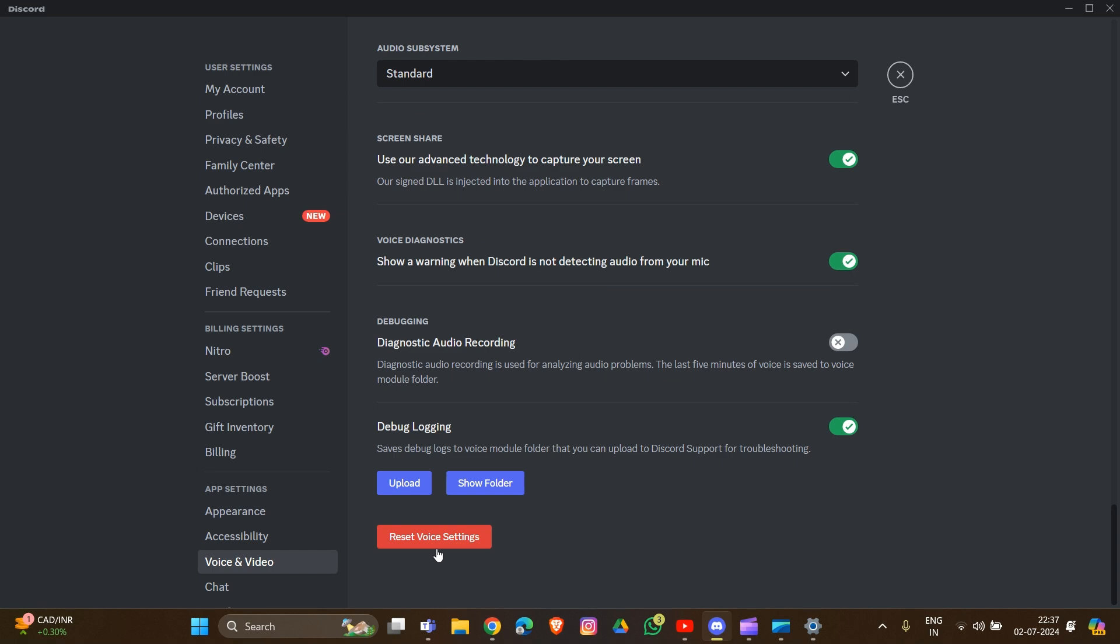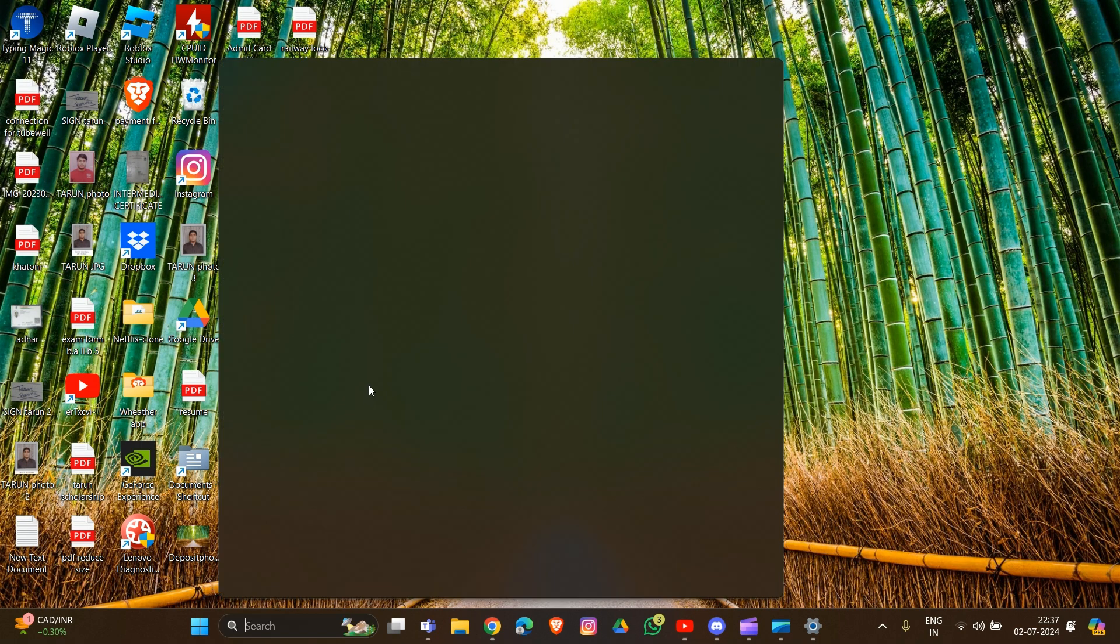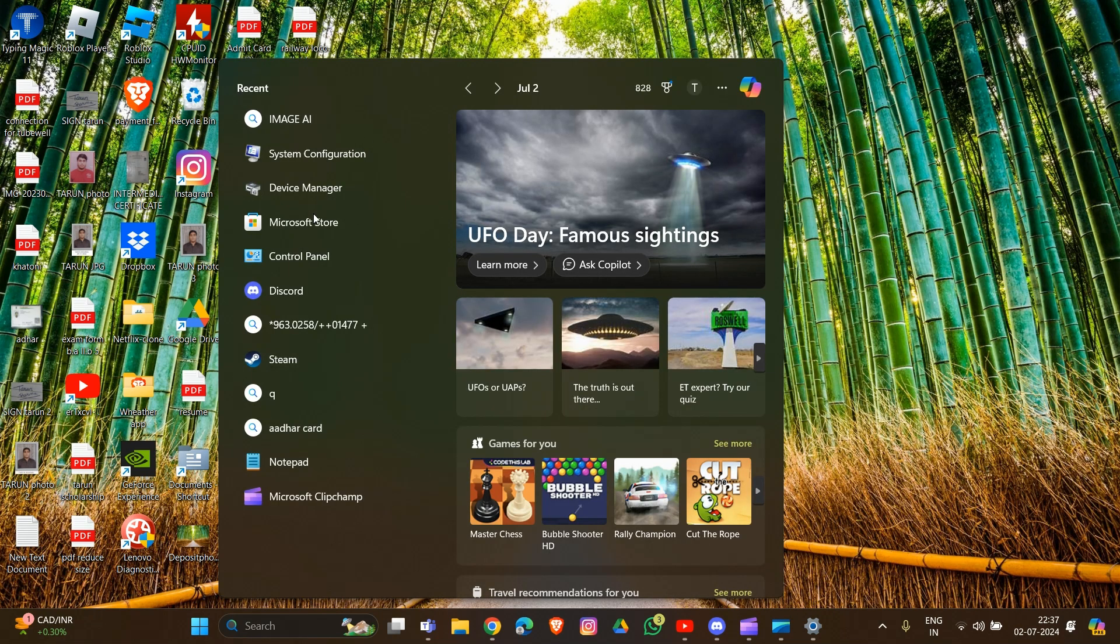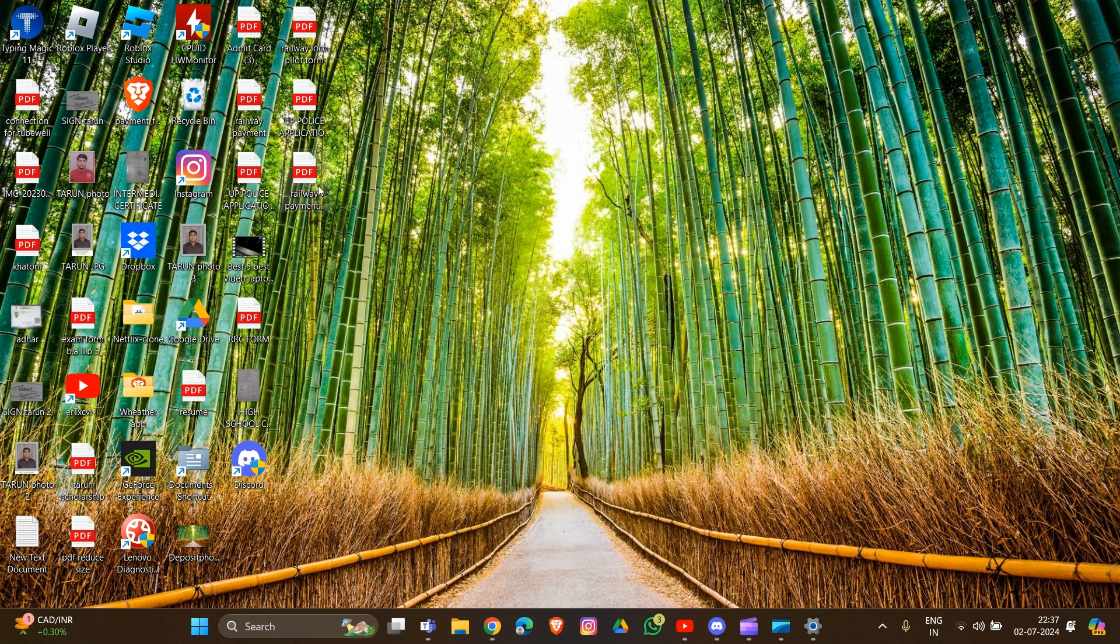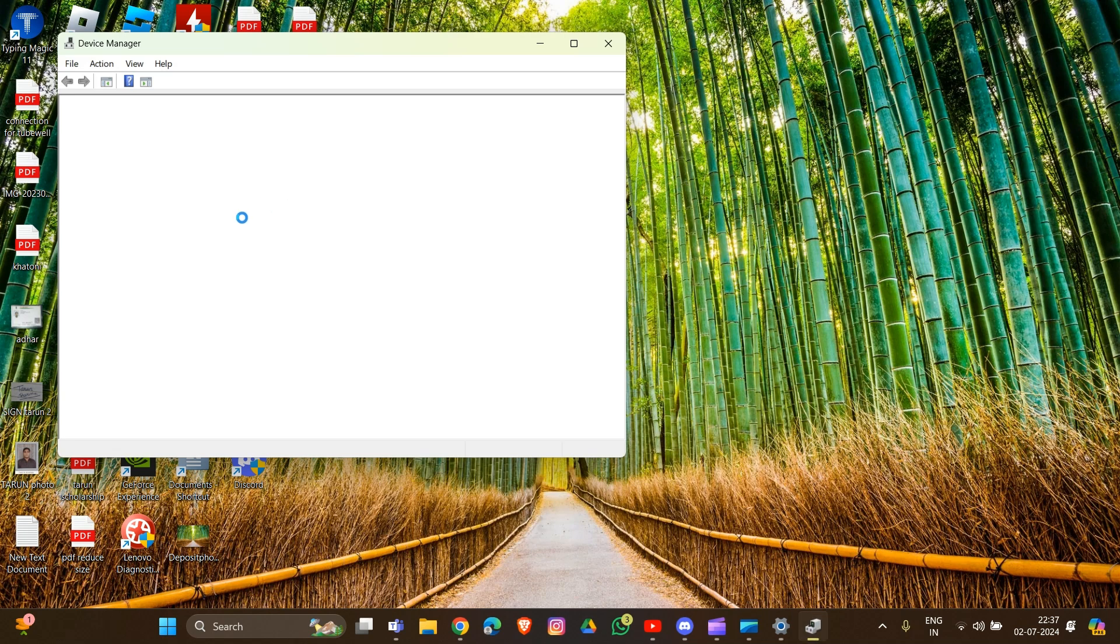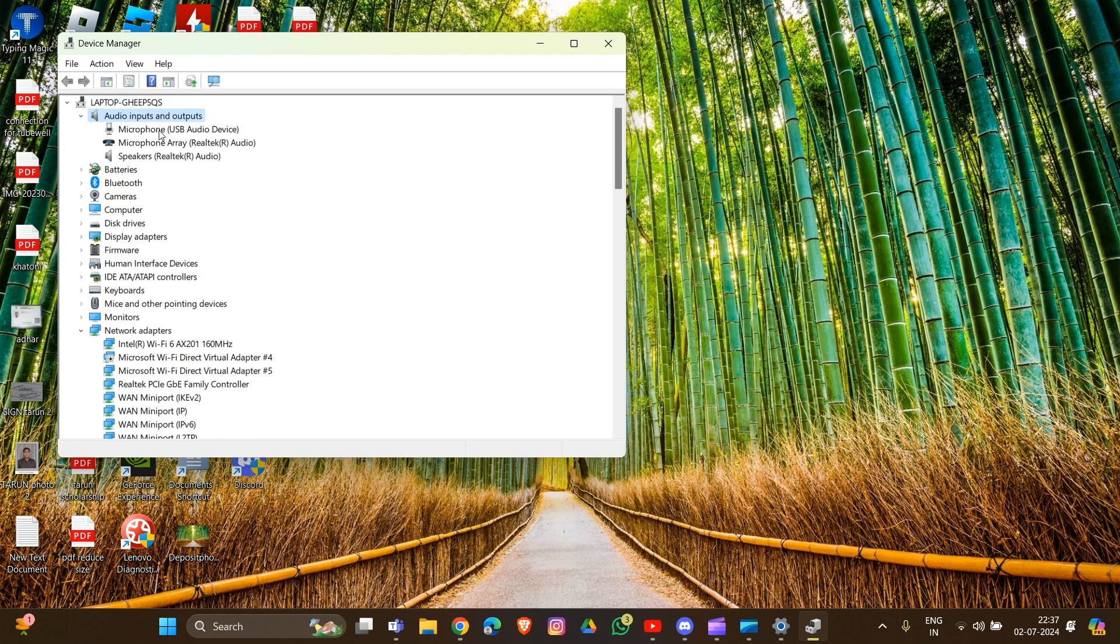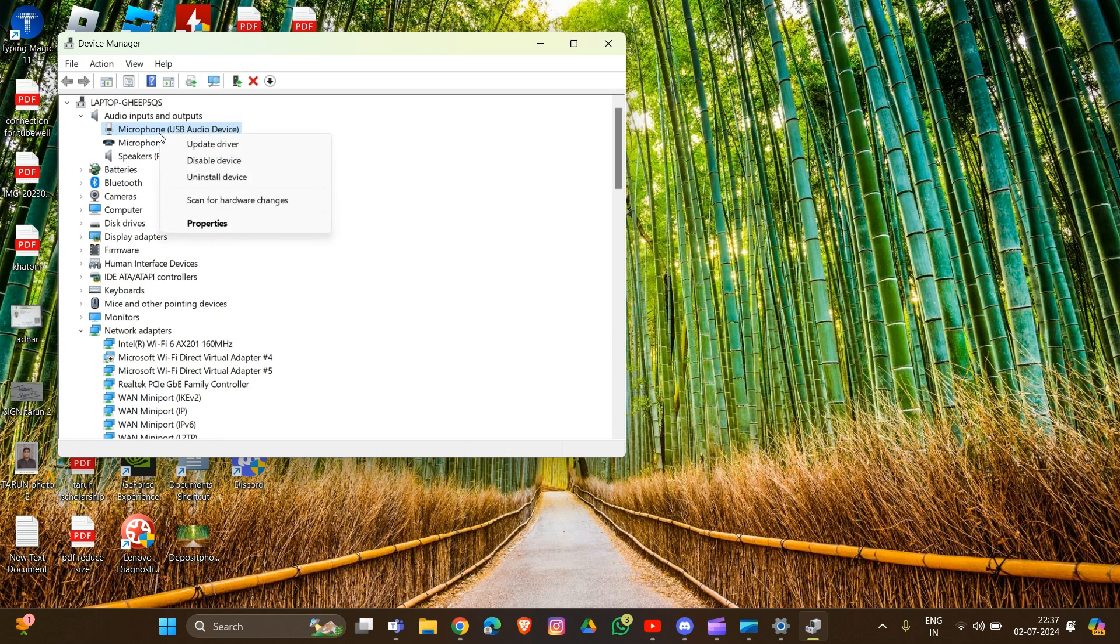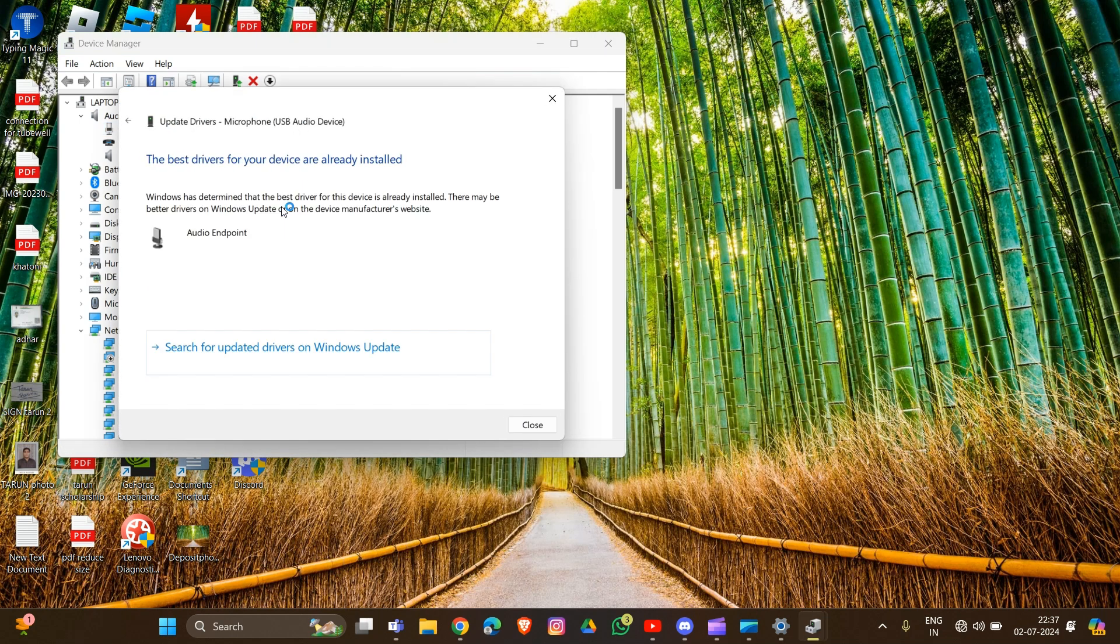Also update your audio driver, as outdated drivers might cause microphone issues. Update your audio driver through Device Manager. Search for Device Manager, find your audio devices, click on it, then click on the microphone, right-click and select Update Driver. Search automatically for drivers. That's how you can update your driver in your system.